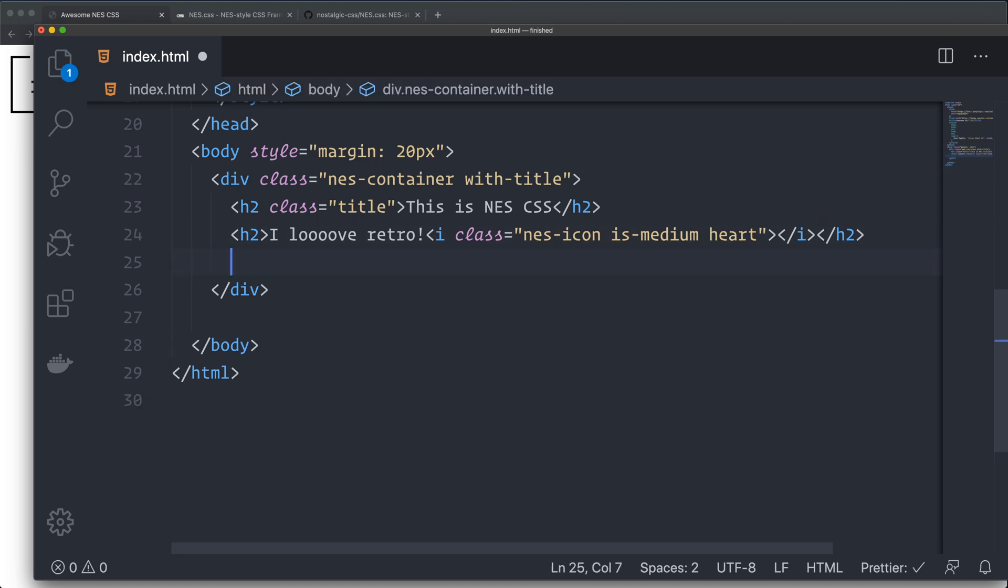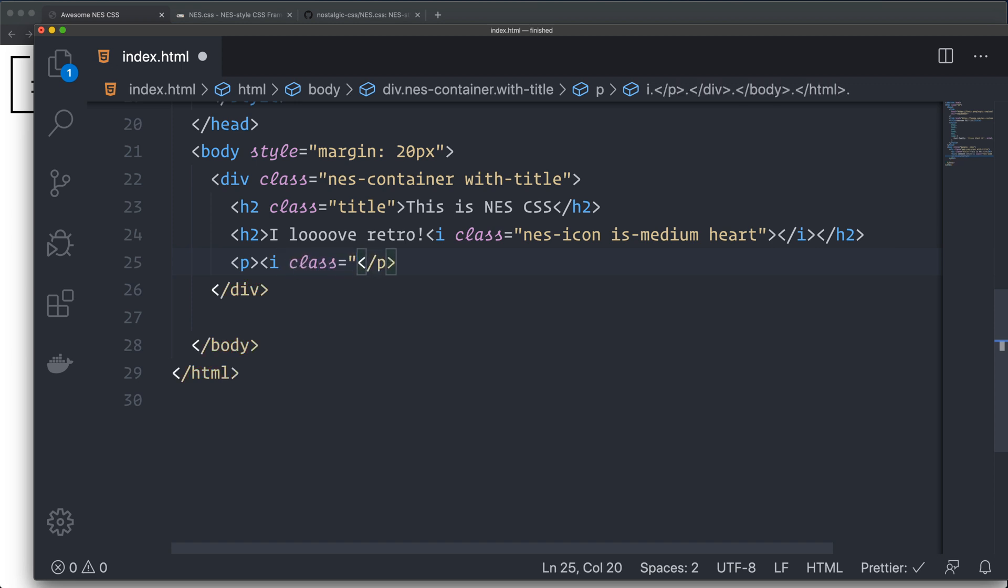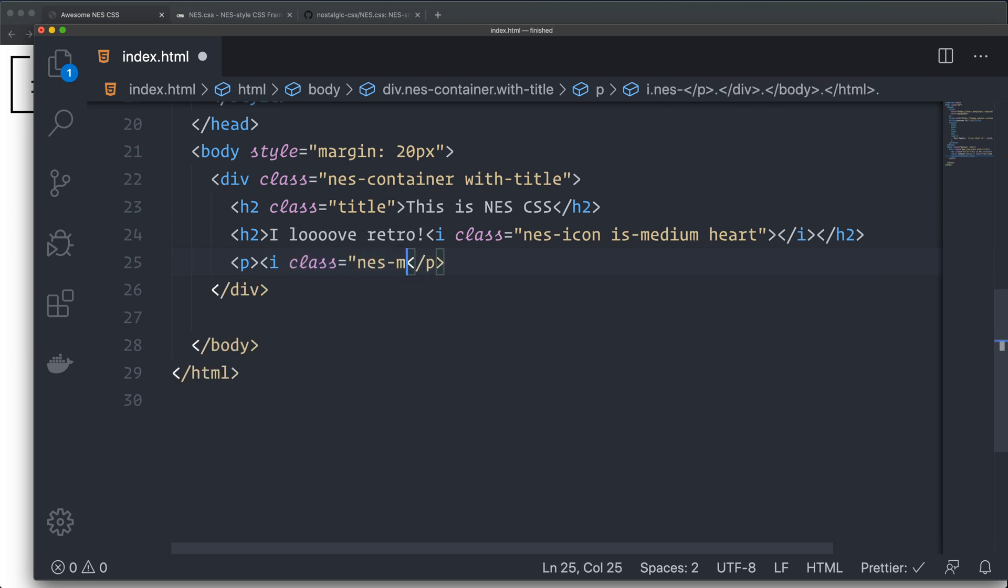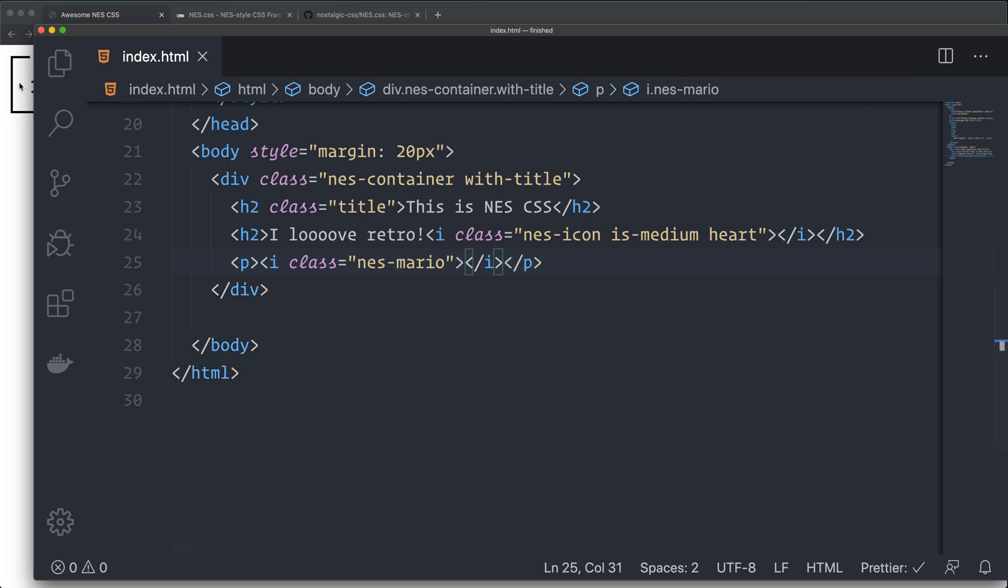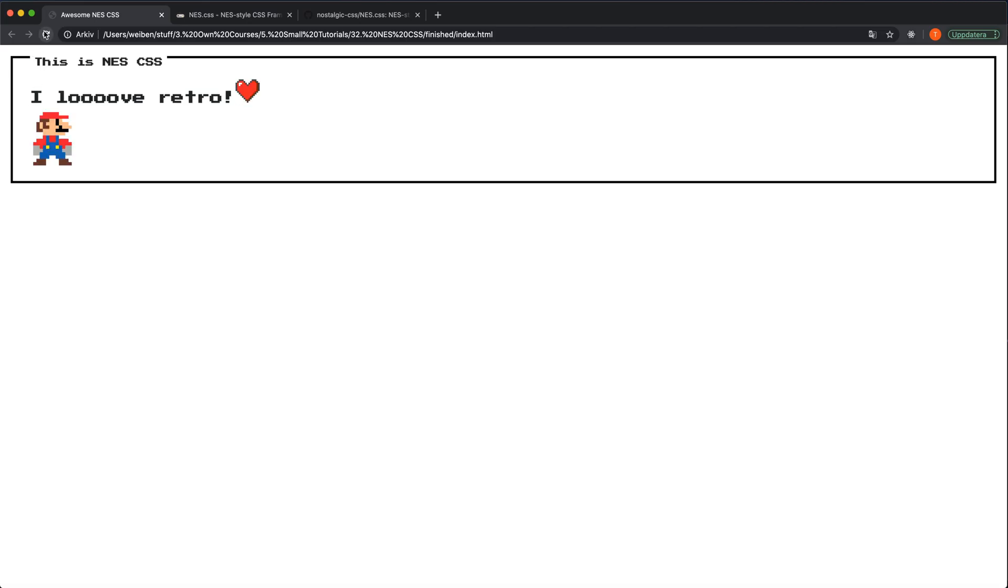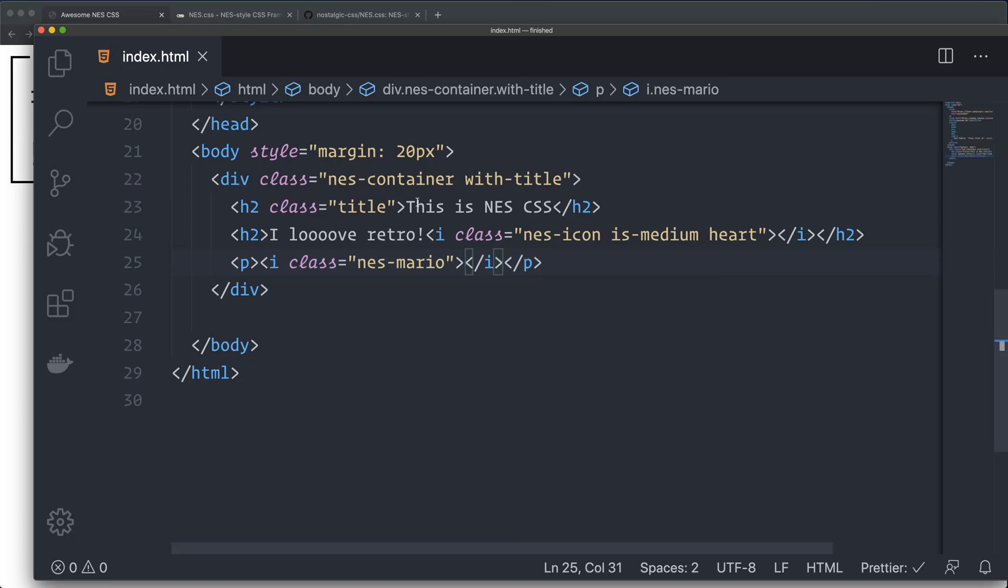Then I want to have a nice little Mario figure here. So I create a p-tag. This is mostly because I want it to be on another row. I don't want to style it. I'm just using a p-tag here to place it on its own row. So I create another i with a class of nes-mario. Save it, we reload. And there it is. That's great.